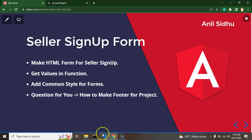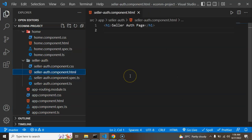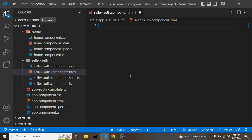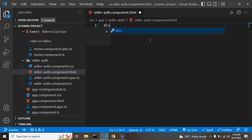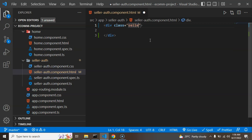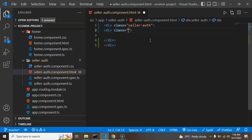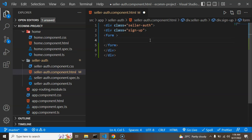Now let's get back to the code. In the last part we created the seller component, so I'm jumping into seller-auth.component.html. I'm removing the existing tag and adding some divs — first a div for seller-auth, then one more div for signup, and inside it we create a form. We don't need an action attribute in Angular so I'm removing it.